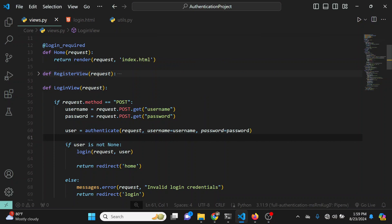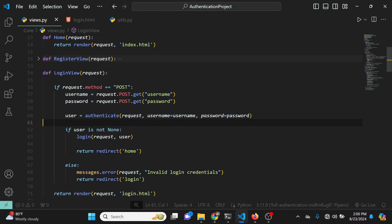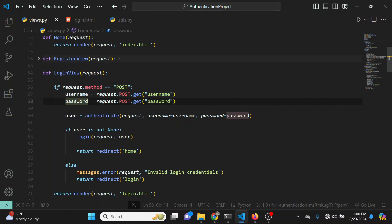In this video I'm going to teach you how to write your own custom authentication method. I'm going to teach you how to authenticate users using their email and password instead of using a username and password. What I have here is a very basic login view and right now it uses username and password to authenticate users.